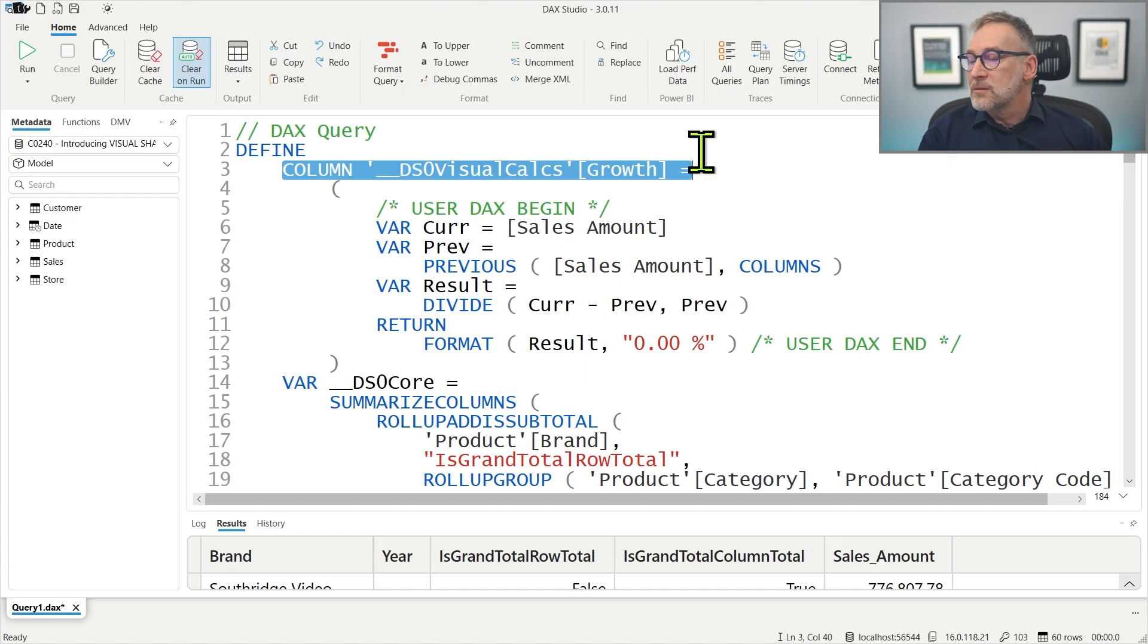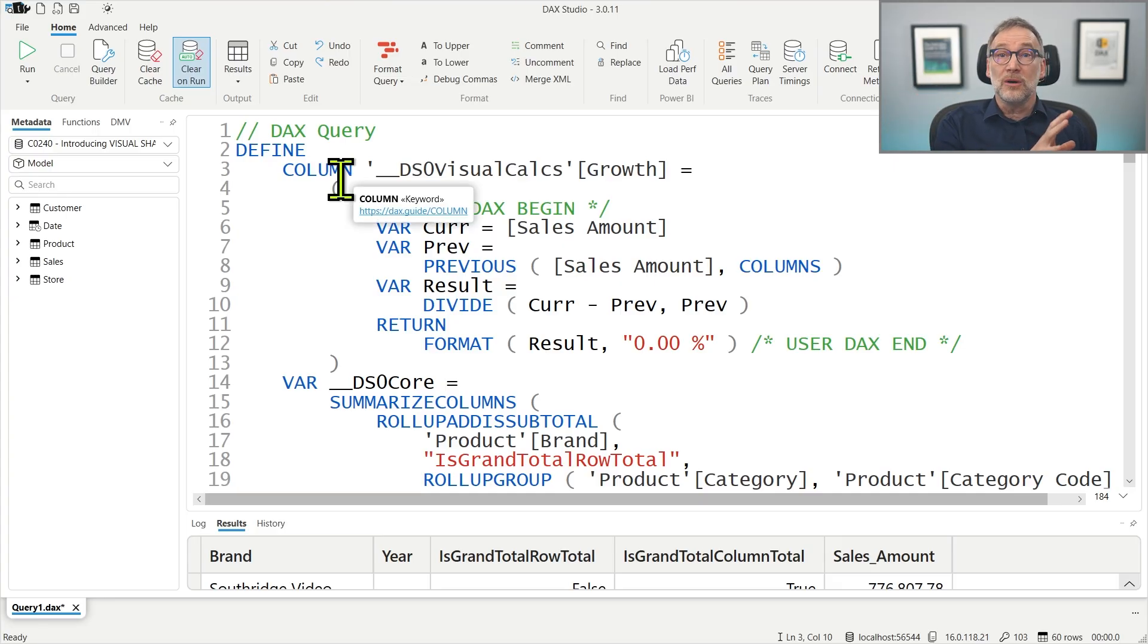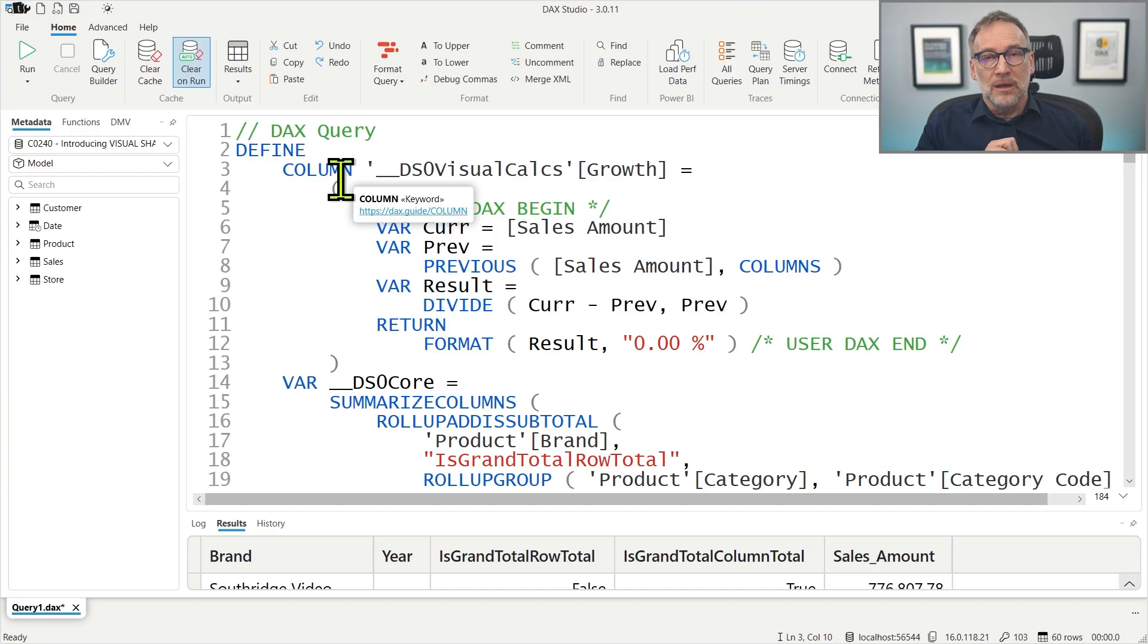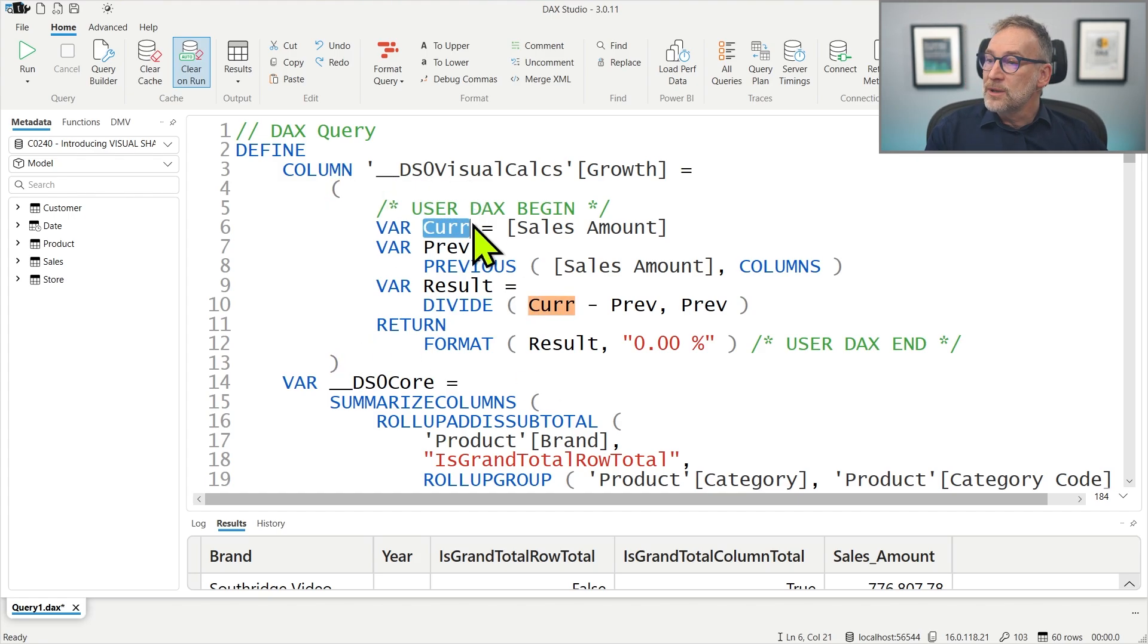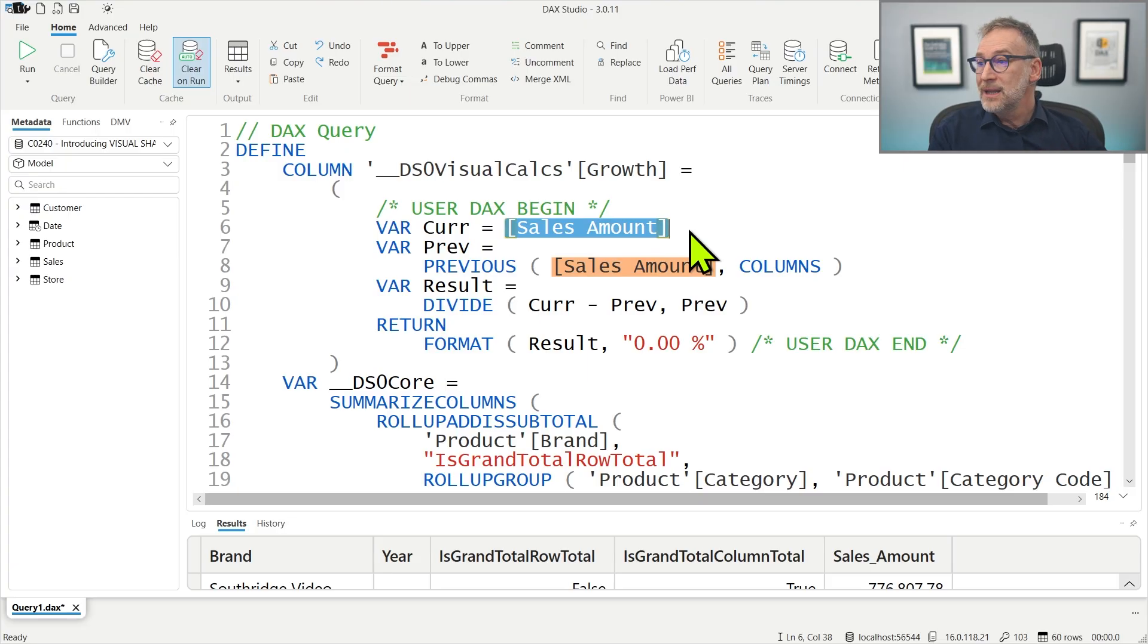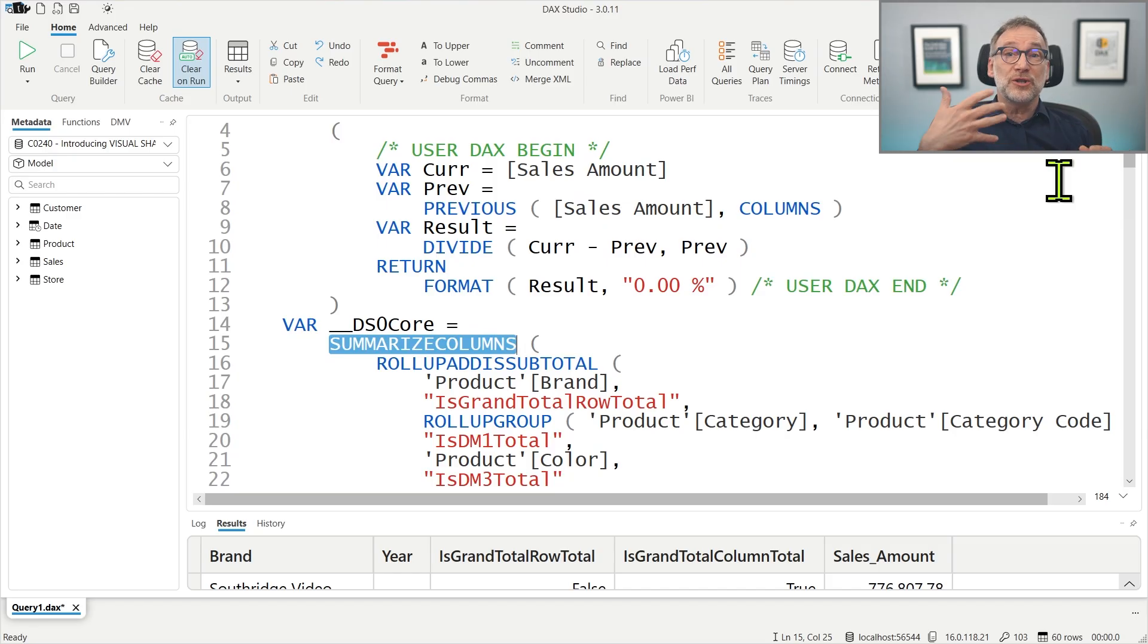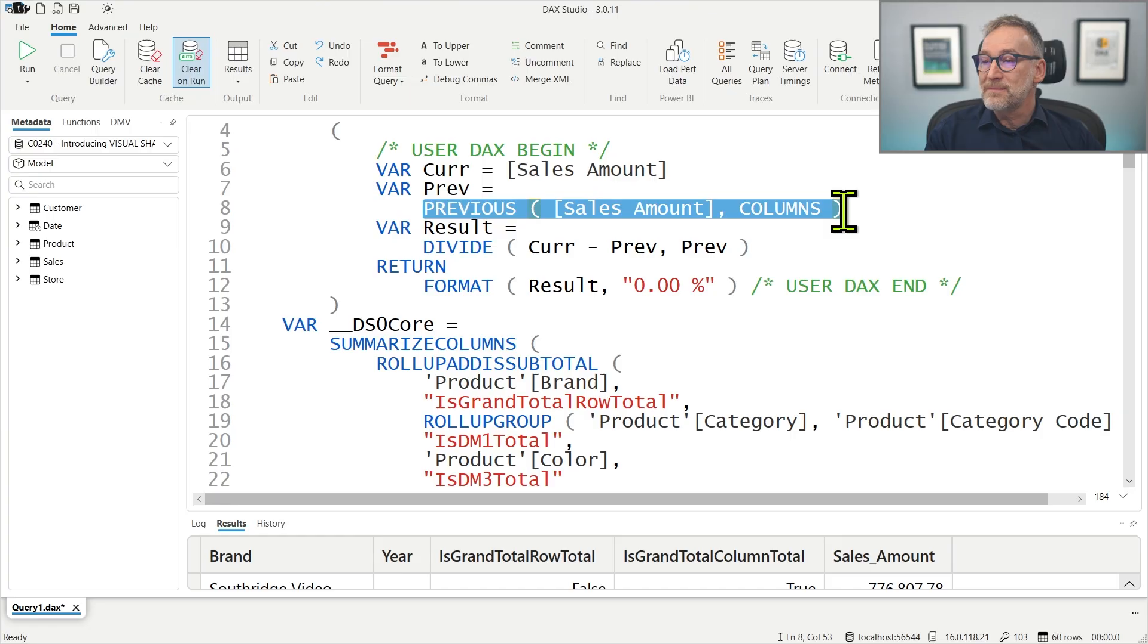The column that is defined, the growth, and by the way, it's useful to start learning that visual calculations are implemented as calculated columns on a table defined in the query. So these columns are created using defined columns. The same type of column that you have in composite models when you create a calculated column in a composite model that is linked to or on a table that is stored actually in the remote model. But this here, everything happens on the same model.